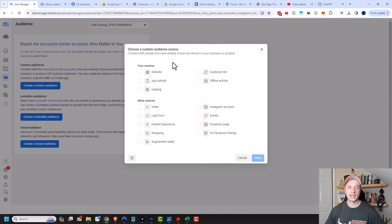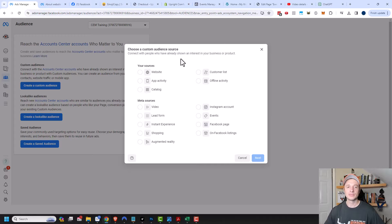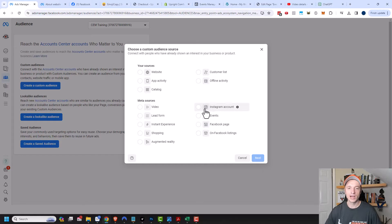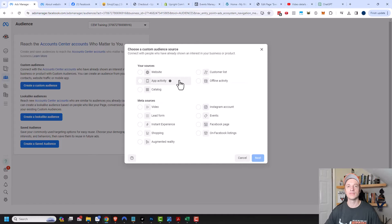A custom audience is based off of people that have interacted with your business, your website, or your business's Facebook page. So we have different sources here, like website, app activity, catalog, customer list, offline activity, video, lead form, Instagram account, Facebook page, et cetera. We're gonna go through a few of these different options, and I'll point out some different settings you can adjust in order to create these different audiences.